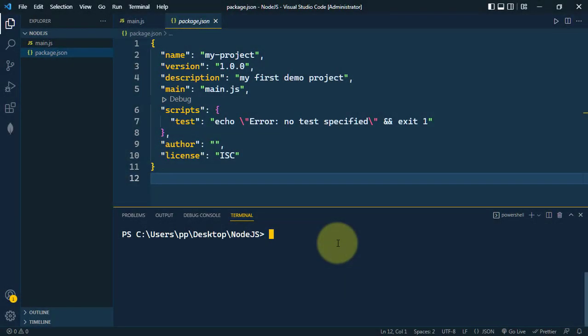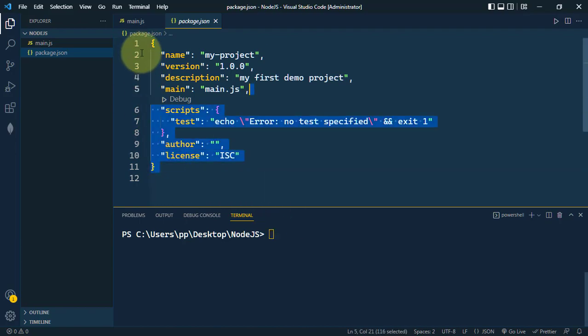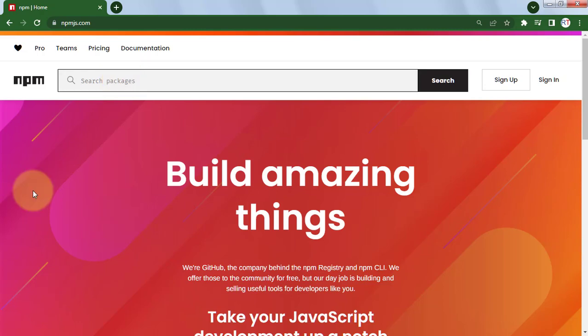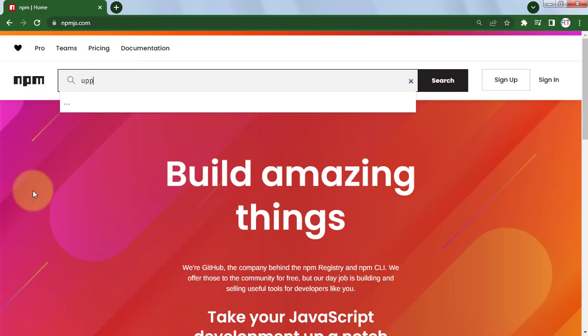Let's see how we can install packages from npm and use them in our project. This is npmjs.com where we can search for any npm package. For example, we can search for uppercase.